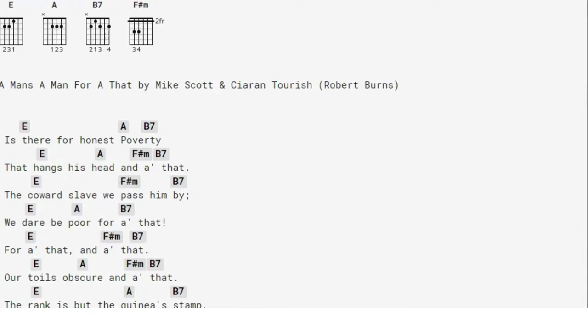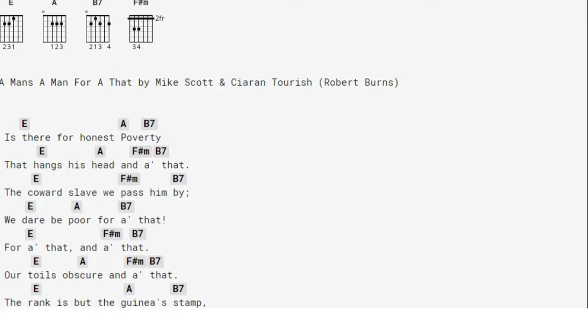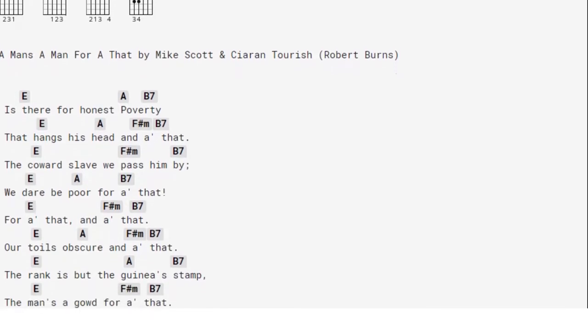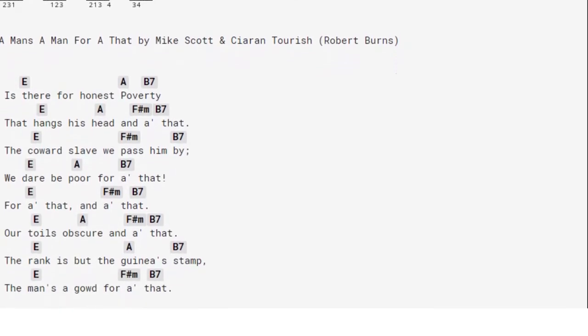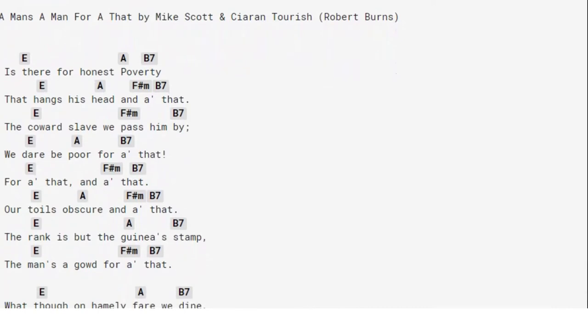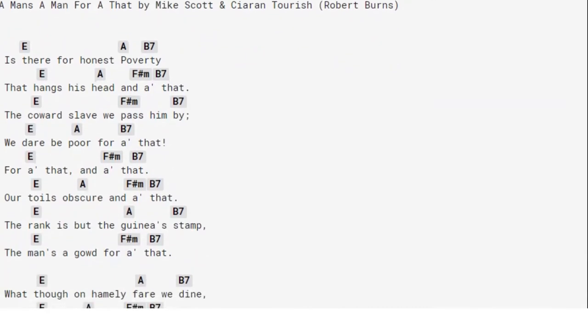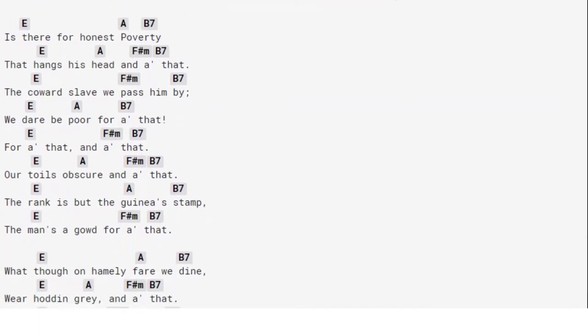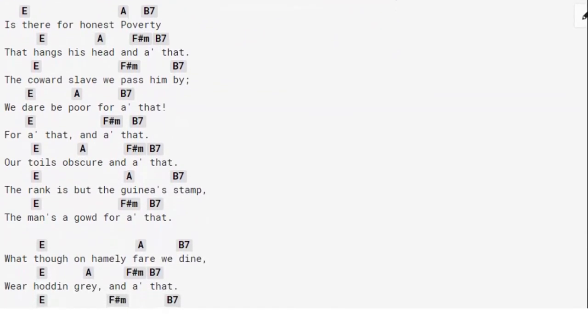Is there for honest poverty that hangs his head, and all that; the coward slave, we pass him by, we dare be poor for all that. For all that, and all that, our toils obscure and all that, the rank